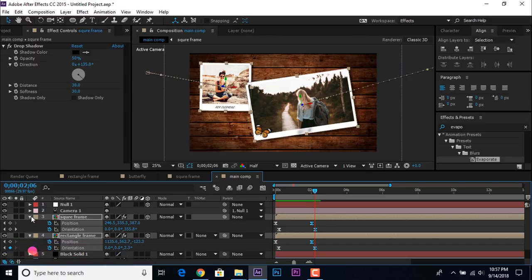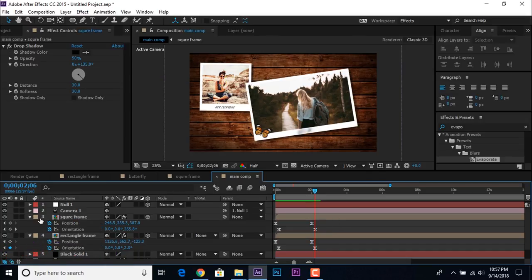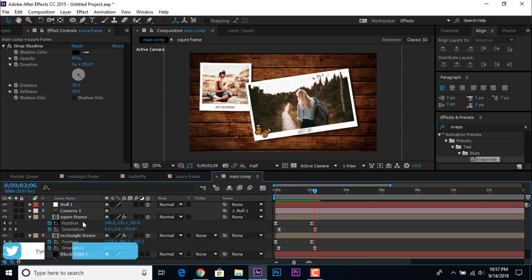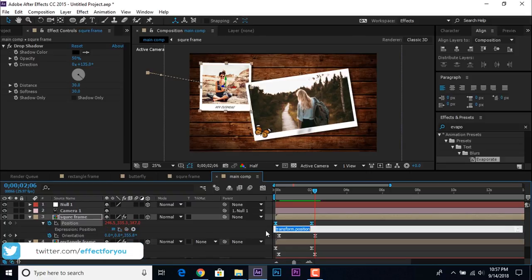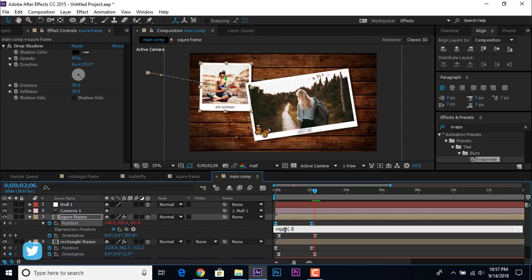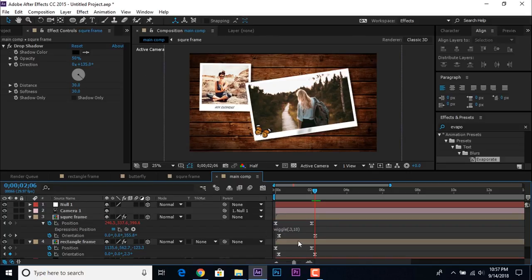Now add a wiggle expression on both photo frame comp layer positions. Hold Alt and click the stopwatch to add an expression, and enter: wiggle(0.3, 10). Copy this expression and paste it on the second frame layer also.